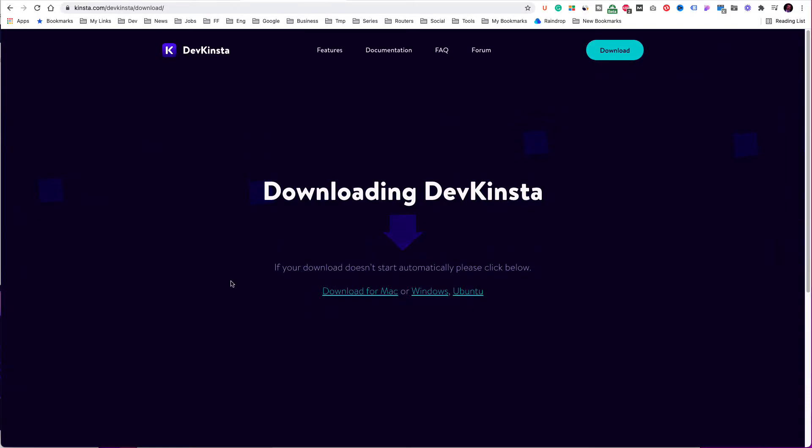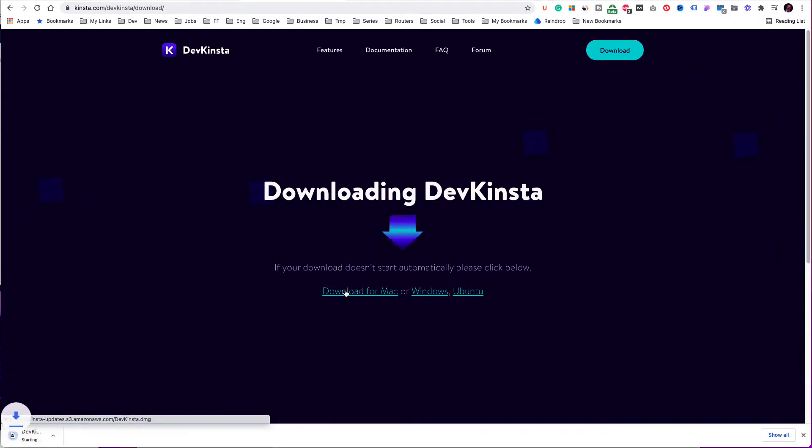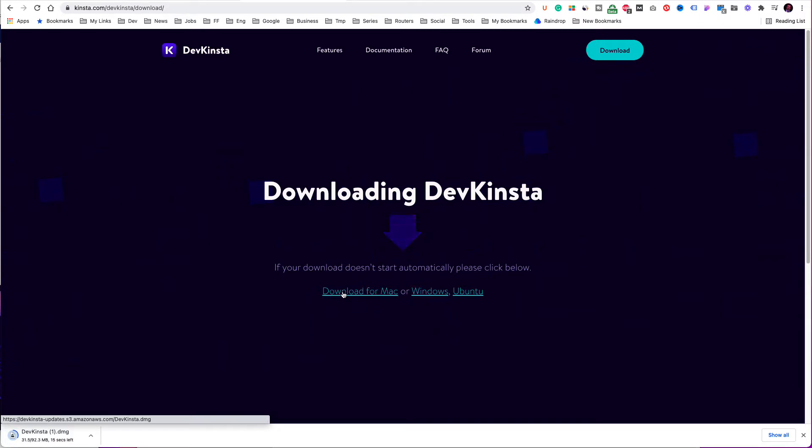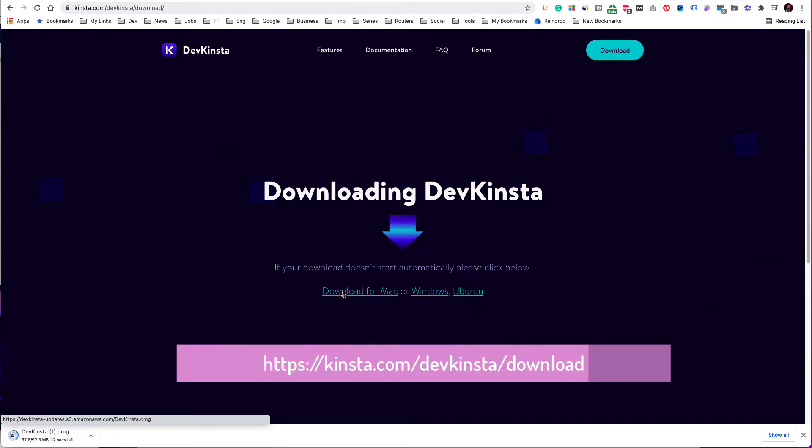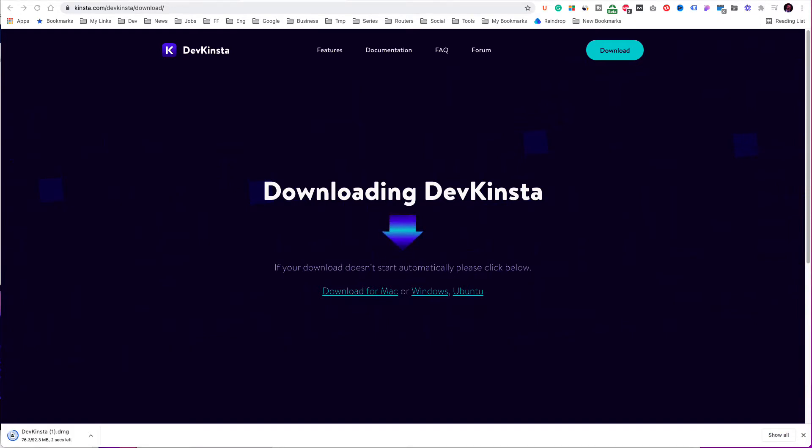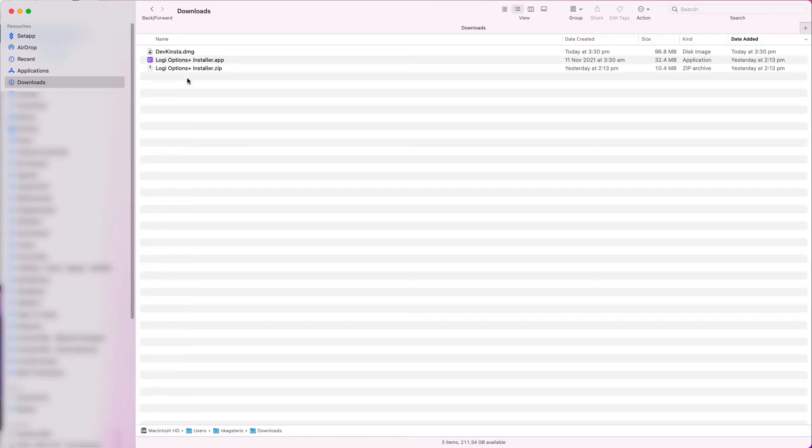My computer is a Mac, so in this tutorial I am following the steps for a Mac installation. If you are a Windows user, the steps are similar. So, the first step is to go to https://kinsta.com/devkinsta/download. Then click Download for Mac or Download for Windows, depending on your computer.